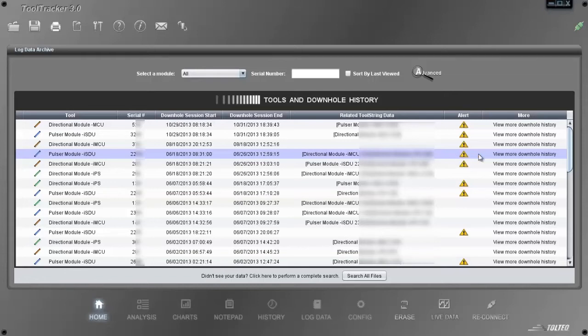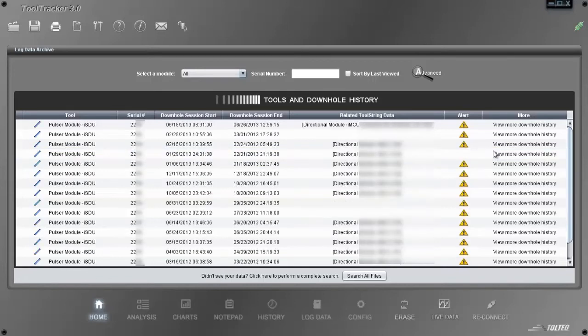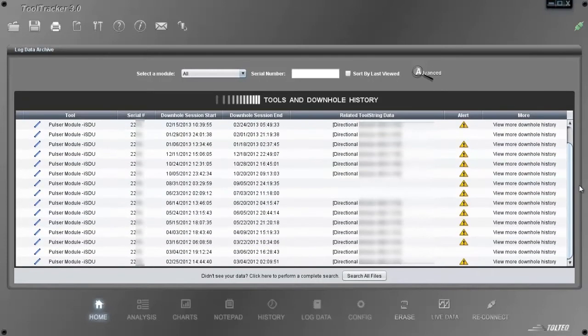Let's take a look at this Pulsar. Clicking on View More will take you to the full list of downhole sessions that this Pulsar had in the past.